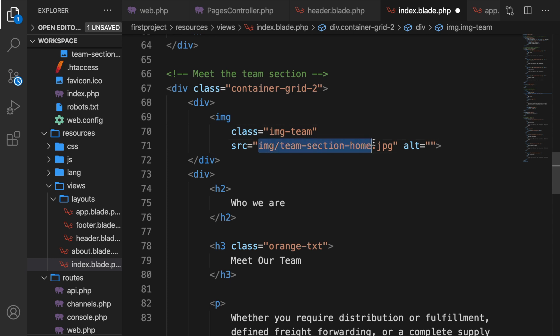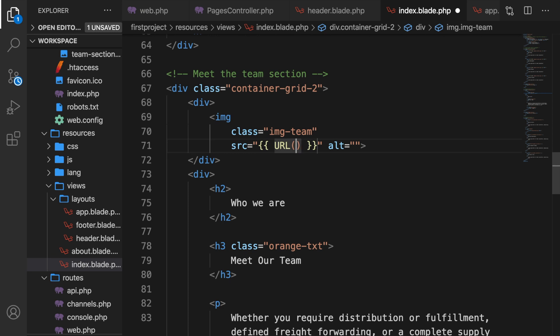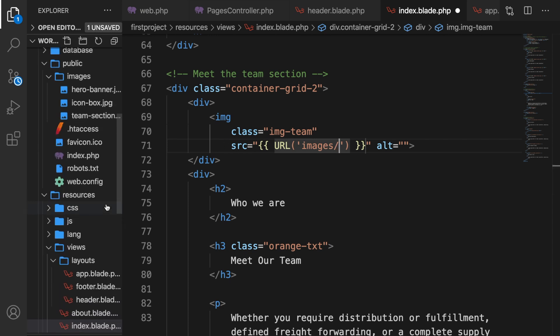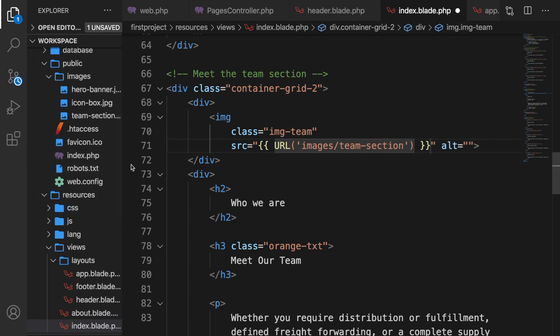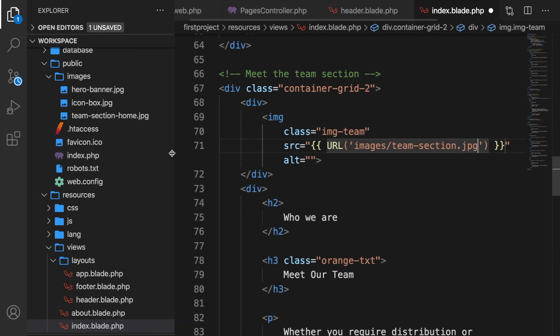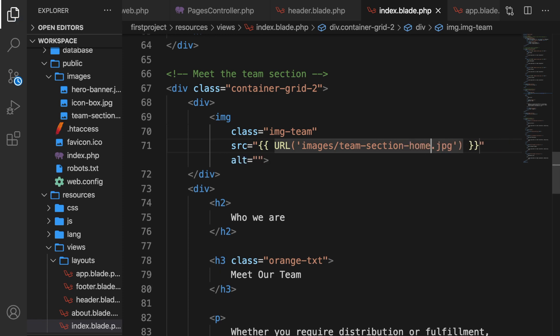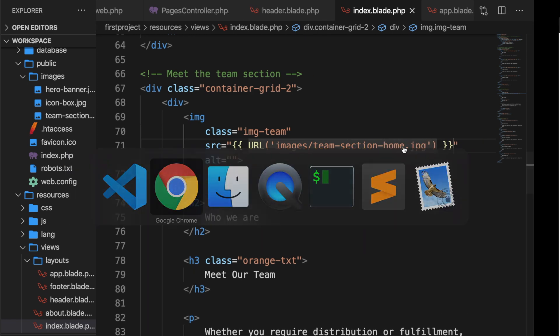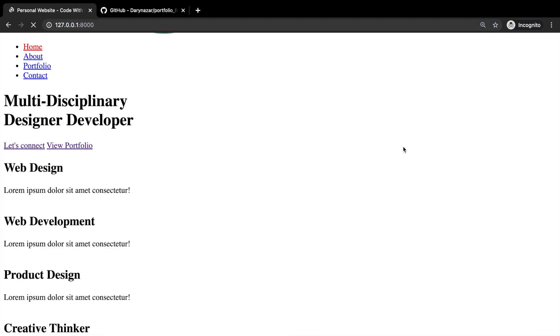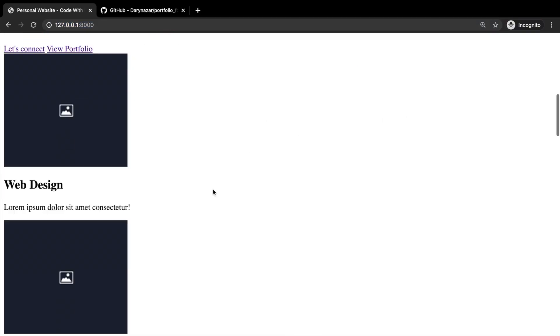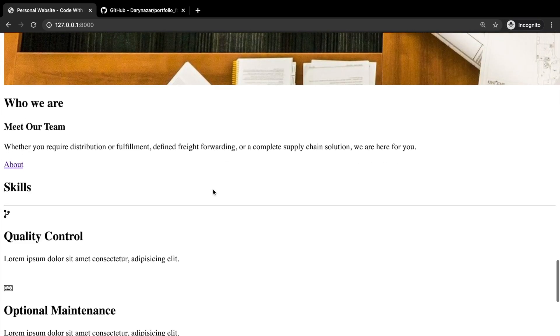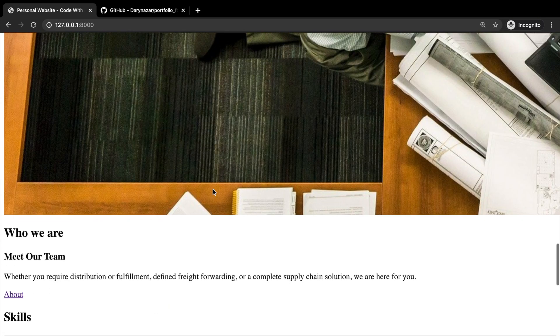Get rid of everything in the source. Curly braces. URL method. Inside the URL method, we need to have the path to images forward slash. What was the name actually? Team dash section dot jpeg, I guess. Let's see. Oh, dash home. My bad. Let's save it. Hop back to Google Chrome. Refresh it. And all of our images have been printed out.